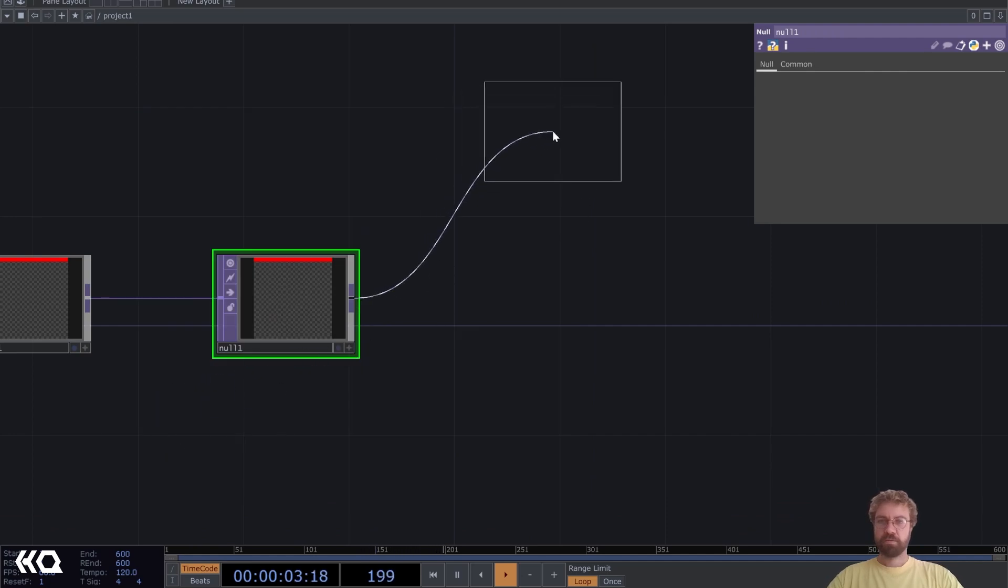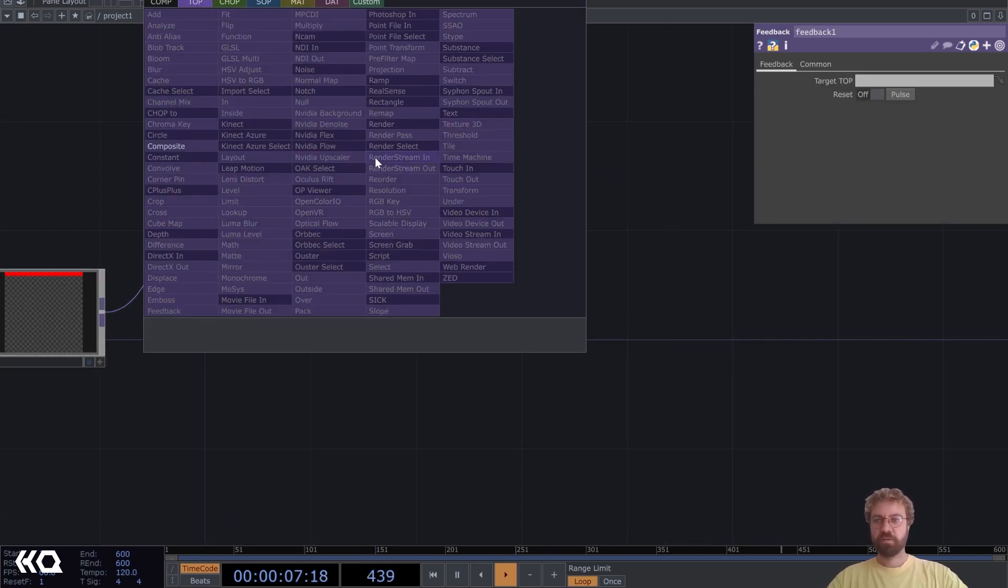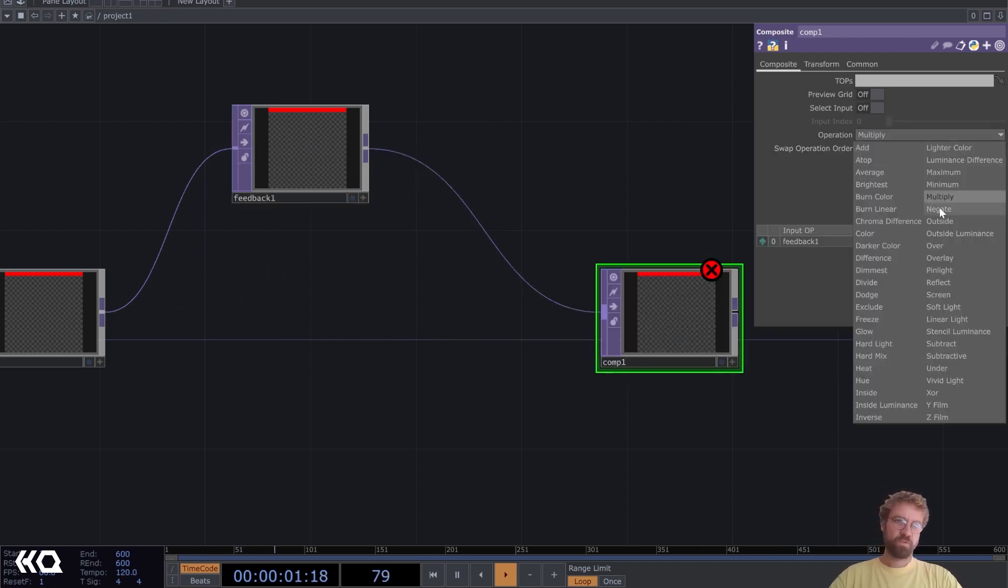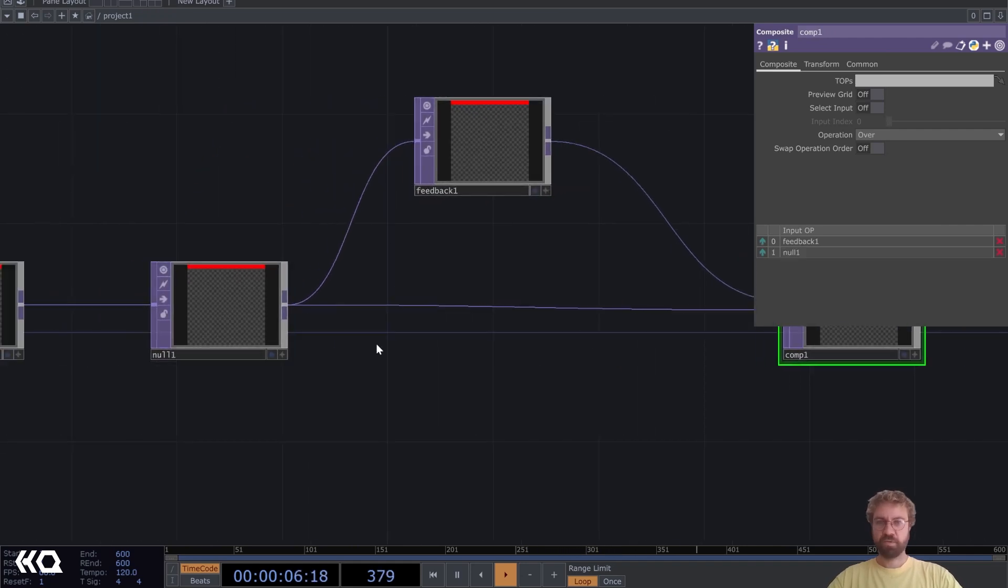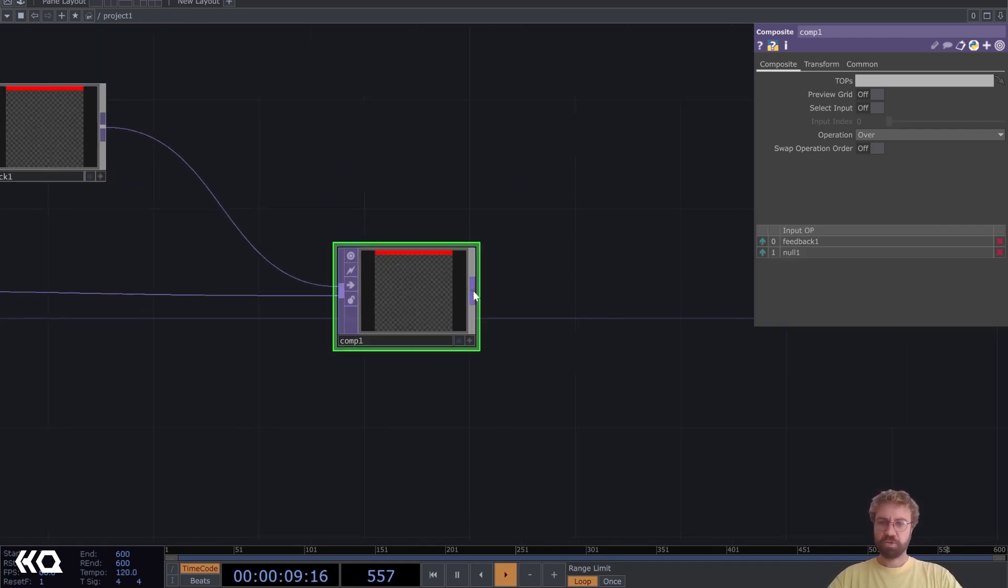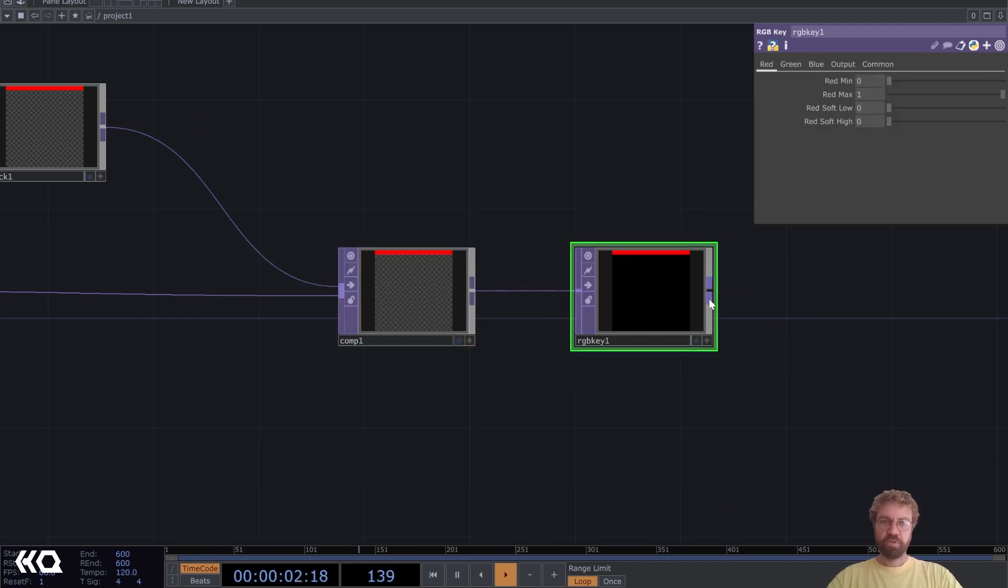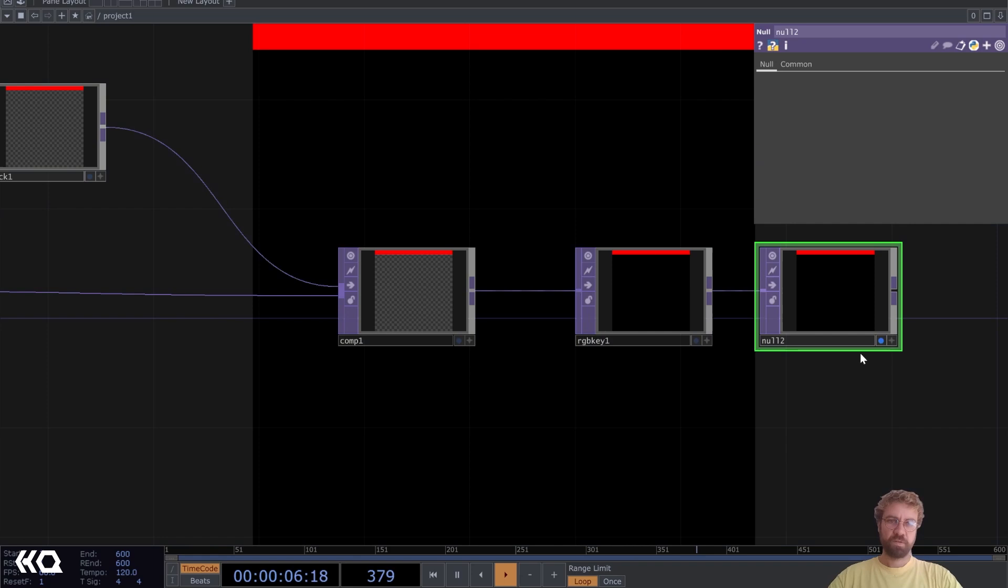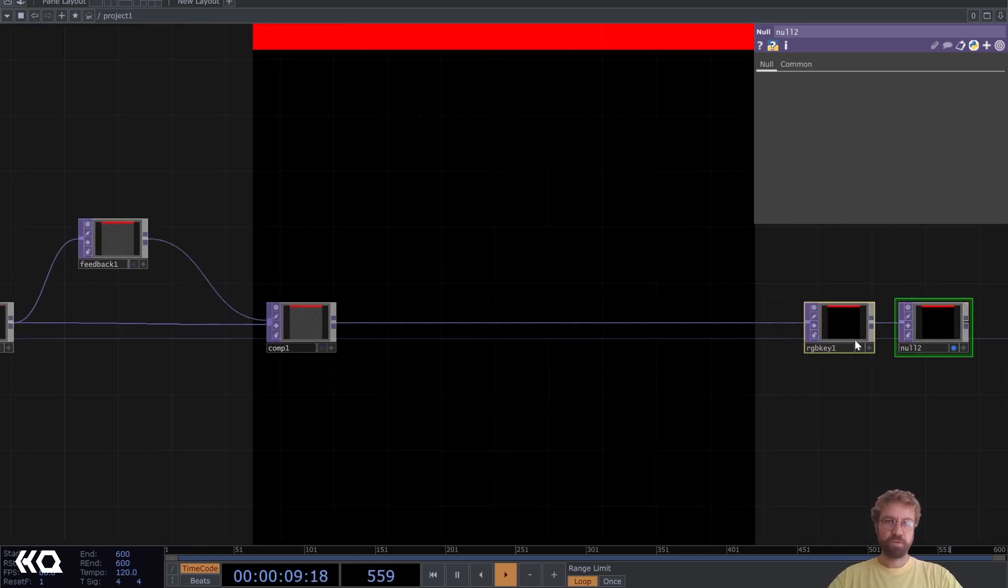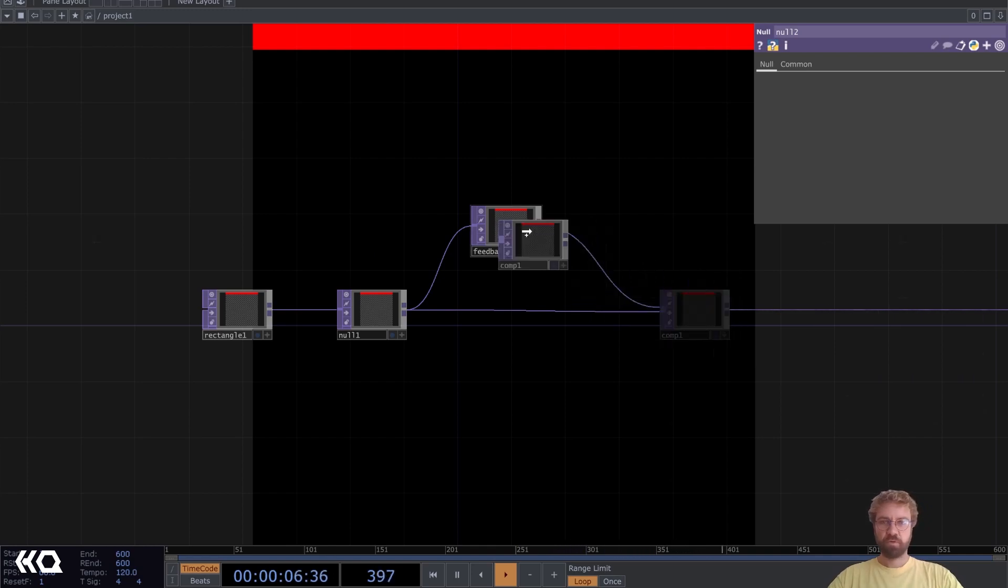Let's create a feedback loop first with a composite which we set to over and connect the start of our feedback loop again here. Let's also add an RGB key and a null already that we can use as a background display so we see what's going on. We have to drag and drop our composite back on our feedback.